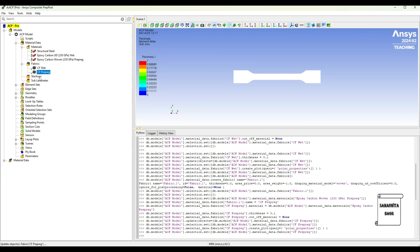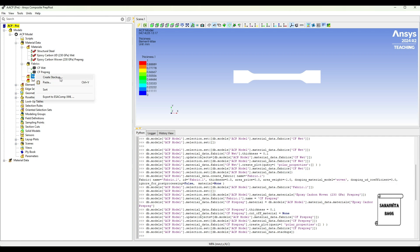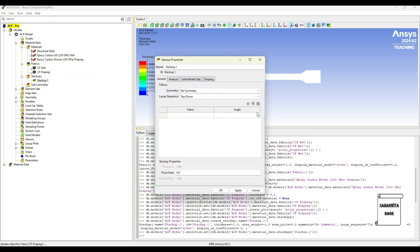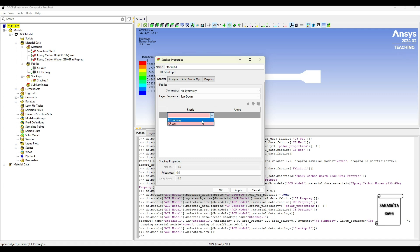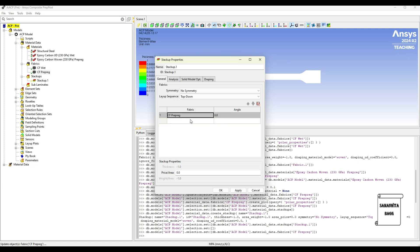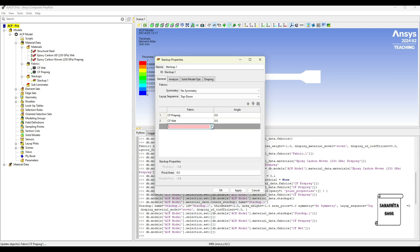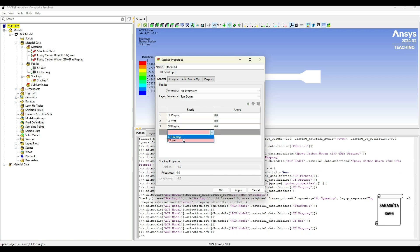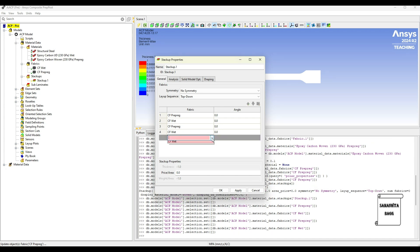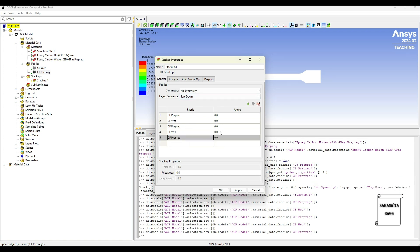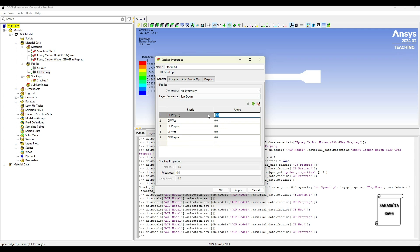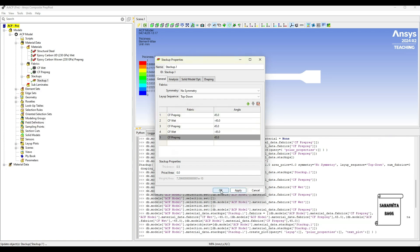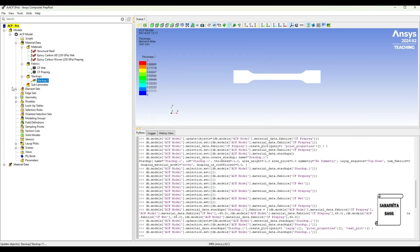Once the fabrics have been created, I will go to Stackups, right click here, Create Stackup. Here I will give the first fiber as Prepreg. Next one I will give as Wet. Wet, Prepreg, Wet, Prepreg. I have added all the layers. This angle I will give as 45, this is minus 45, this is minus 45, 45, minus 45, and this is 45. Okay. Apply. Okay.